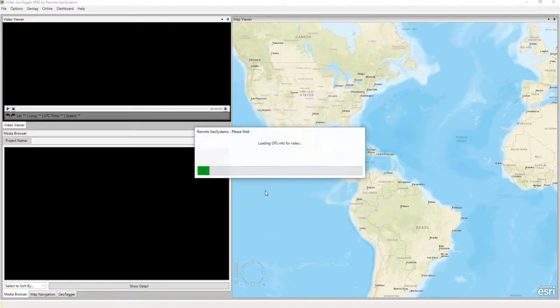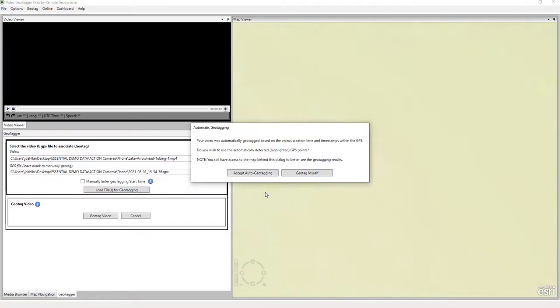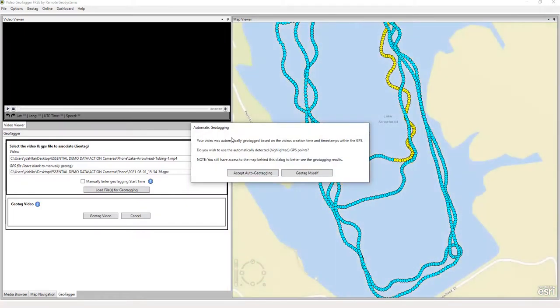And then we select OK. And we see here this message box tells us that our video is automatically geotagged based on the video's creation time and the timestamps within the GPS.